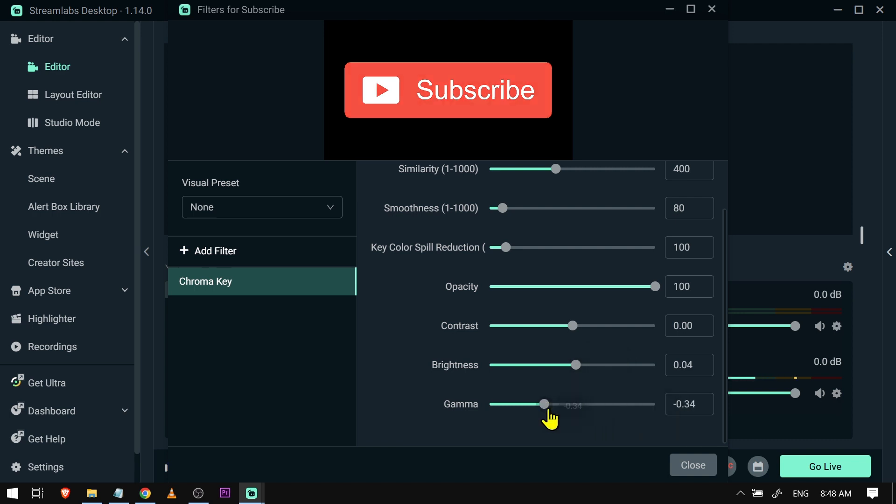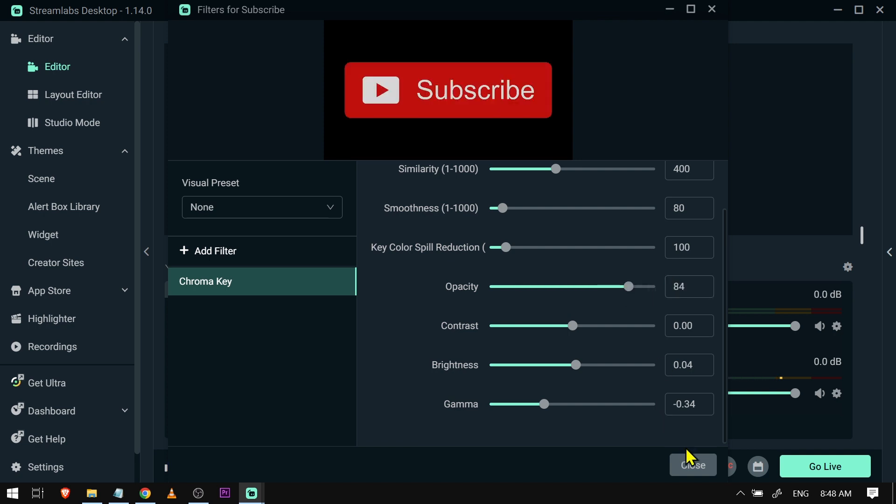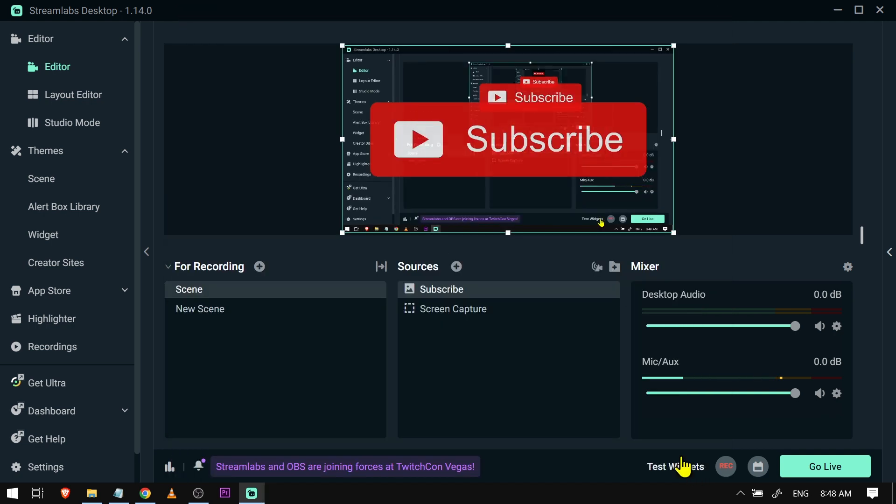There you go, you can lower this one. You can also do the same thing for all the other. You also have here the options to lower the opacity and so on and so forth.